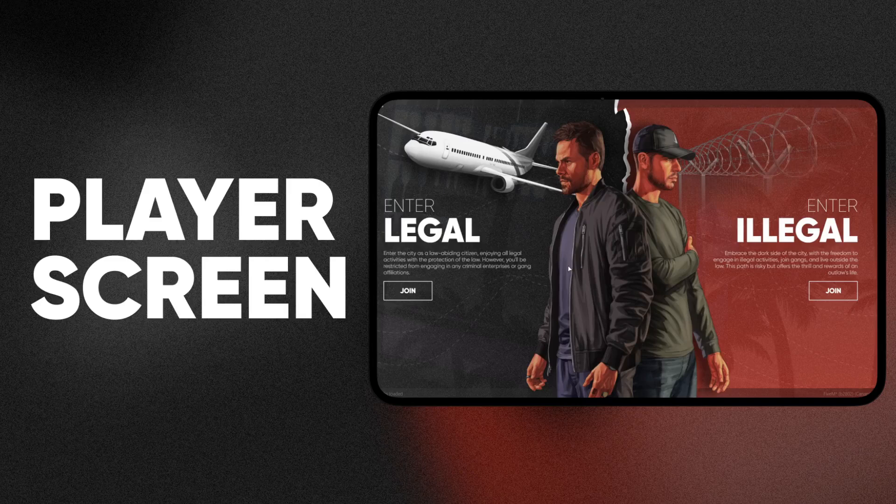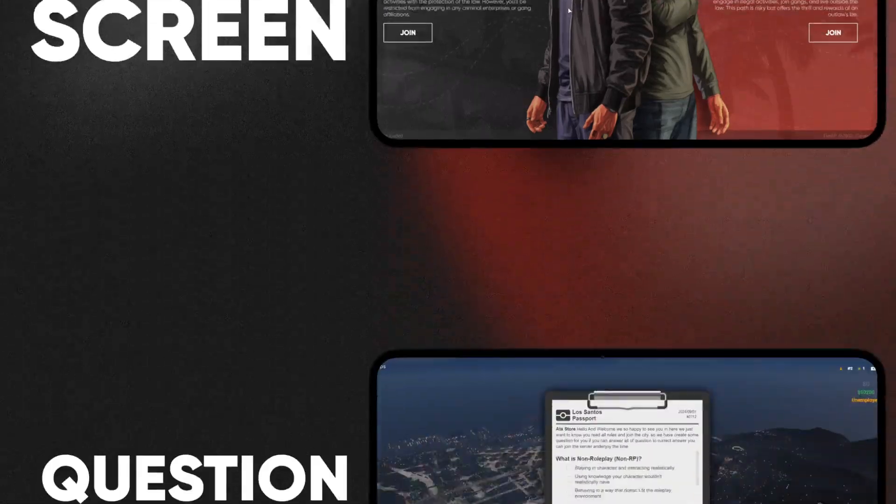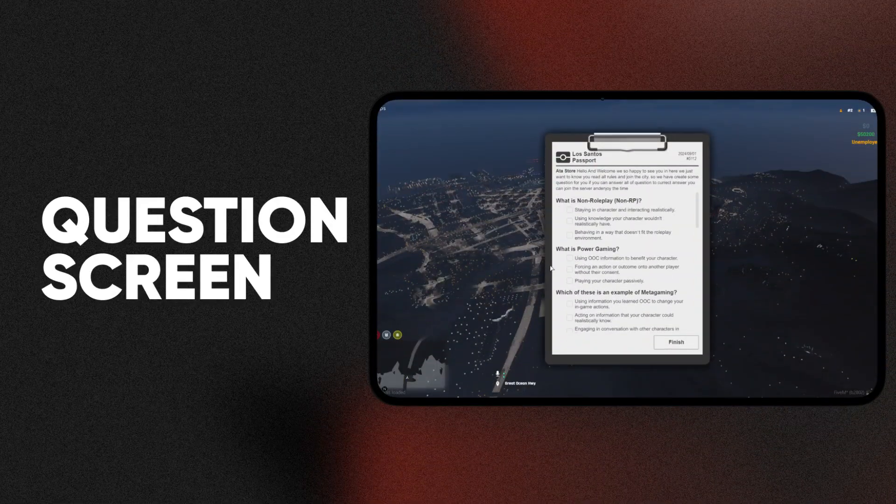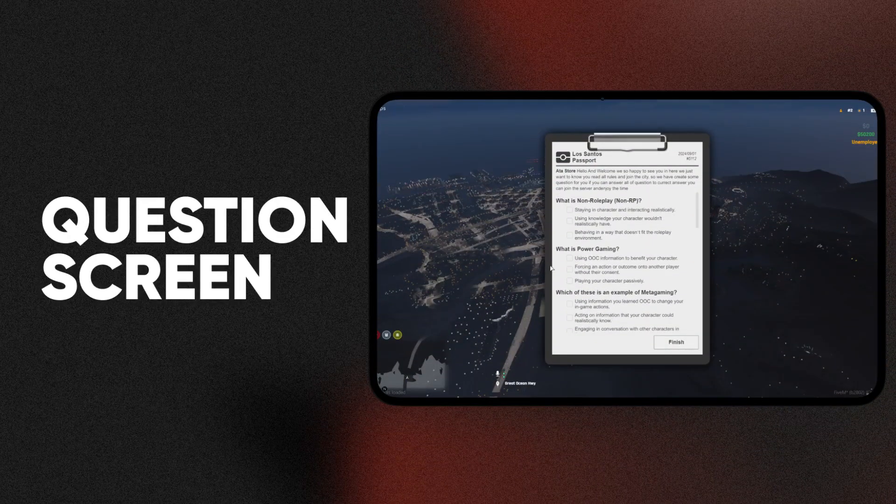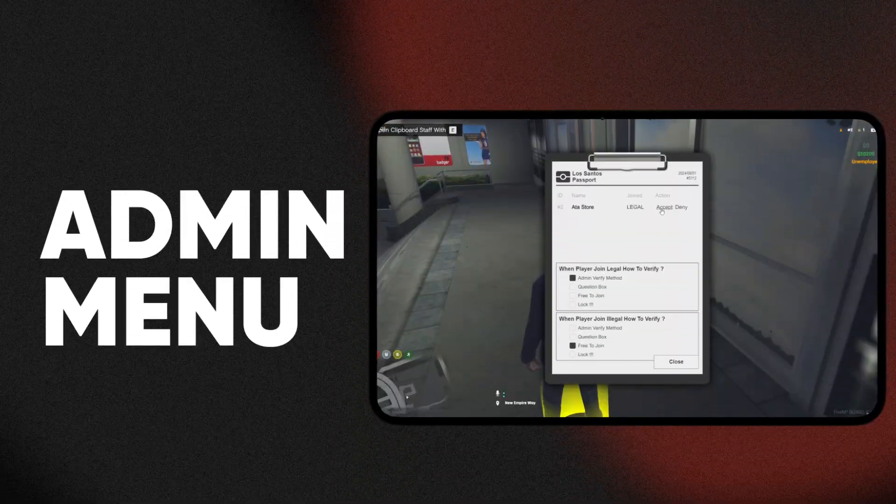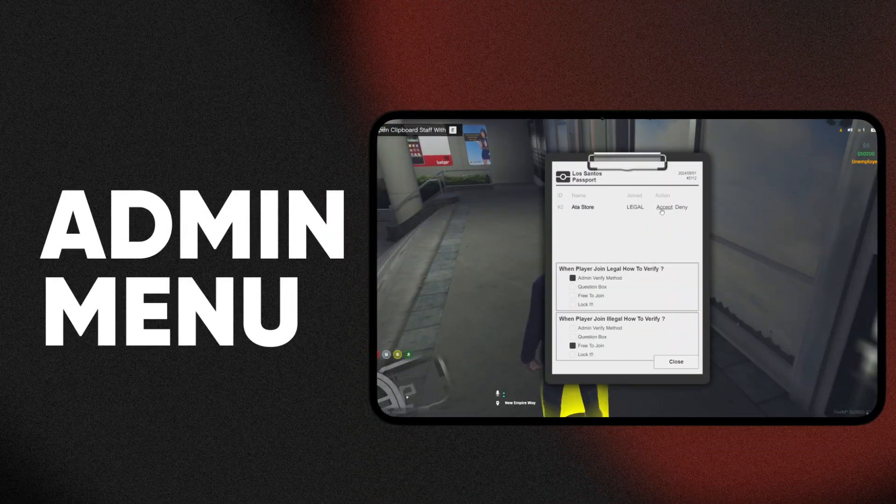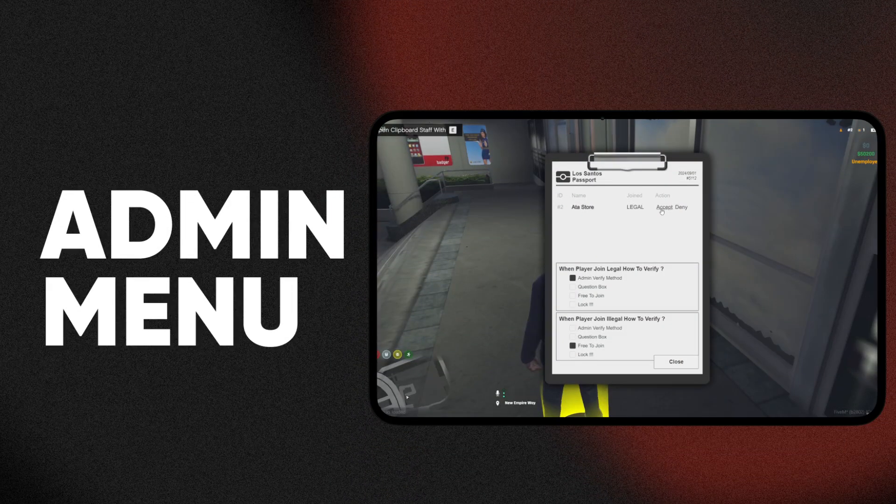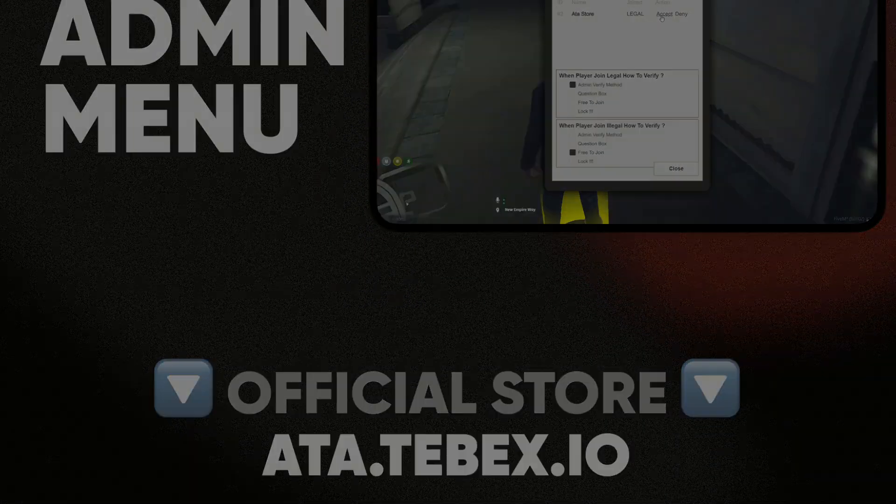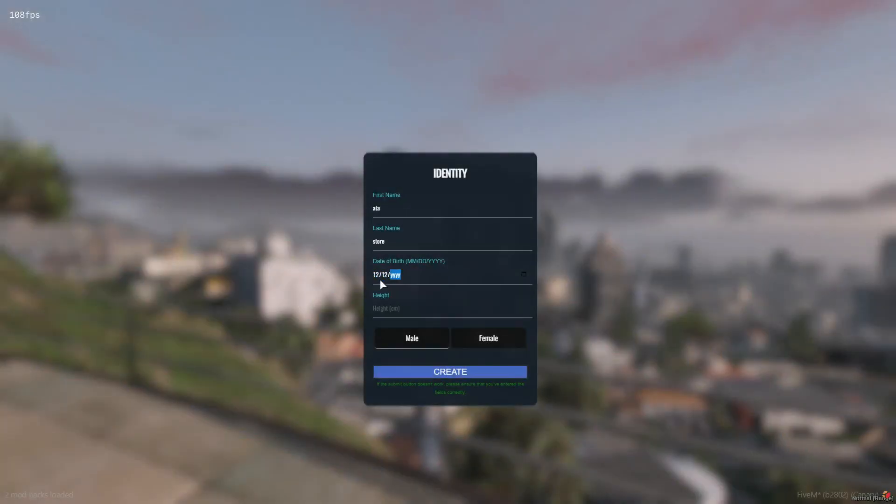Hello everybody and welcome to the Einreiss script preview from ATA Store. I'm here to help you understand how the script works. The script is really easy to use and helps admins verify players in the game. We've added three different methods to do so.